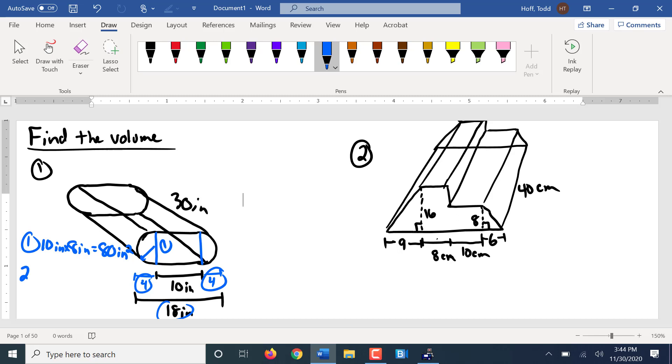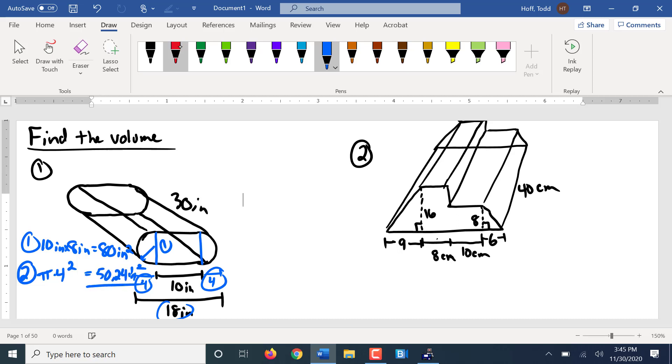For piece 2 then, it's the two half circles which makes one full circle. How do I find the area of a circle? Pi times radius squared. So pi times the radius here is 4, which gives us 50.24. So that adds up to make 130.24 square inches. That's the area of our base.